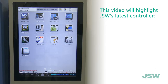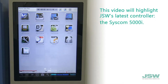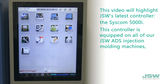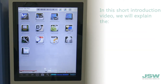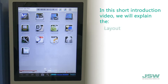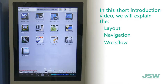This video will highlight JSW's latest controller, the Syscom 5000i. This controller is equipped on all of our JSW ADS injection molding machines, with tonnage sizes from 30 to 450 ton. In this short introduction video, we will explain the layout, navigation, and workflow of the controller.